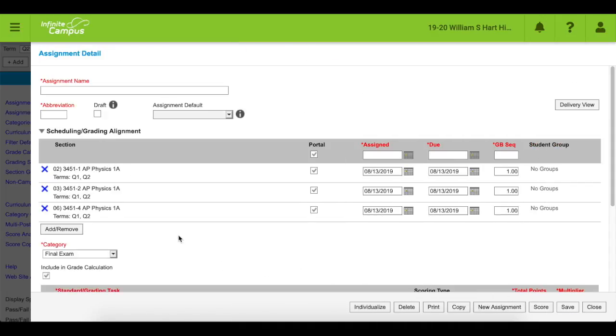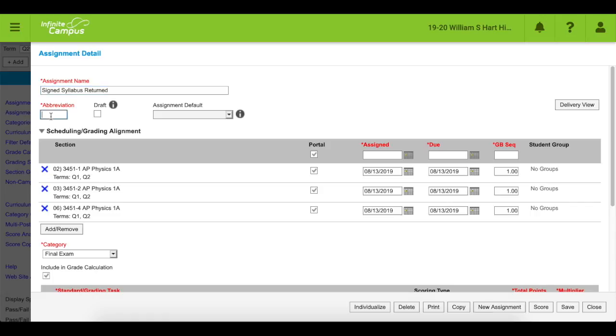All right, now I'm going to title this sucker. Well, I know that everyone's going to need to turn in a signed syllabus, so I'll use that as my example. All right, you need to put in an abbreviation. Those are kind of lame, but in the assignment name, I like to put as much detail as possible in my gradebook so the kids and the parents know exactly what things are.